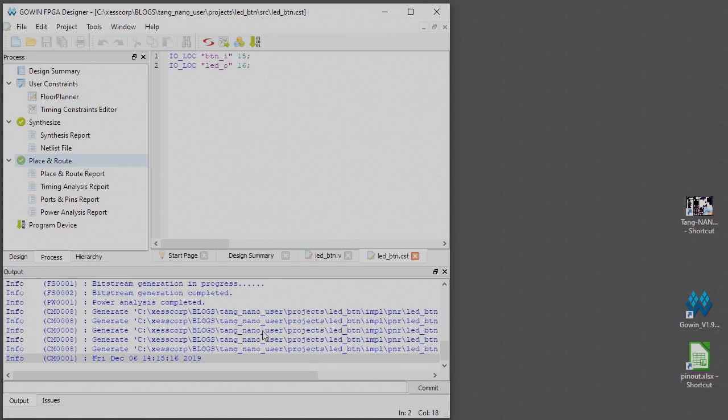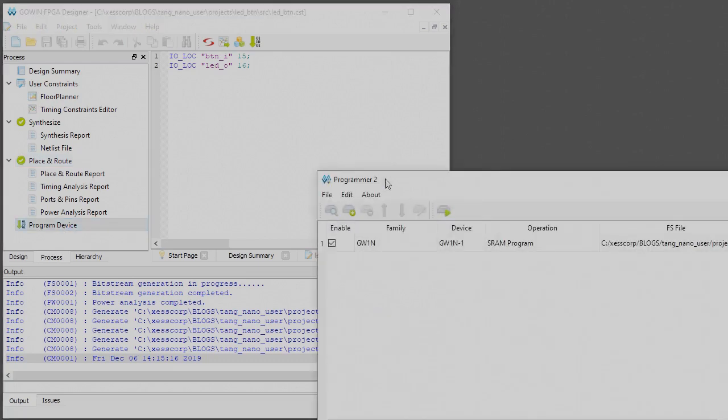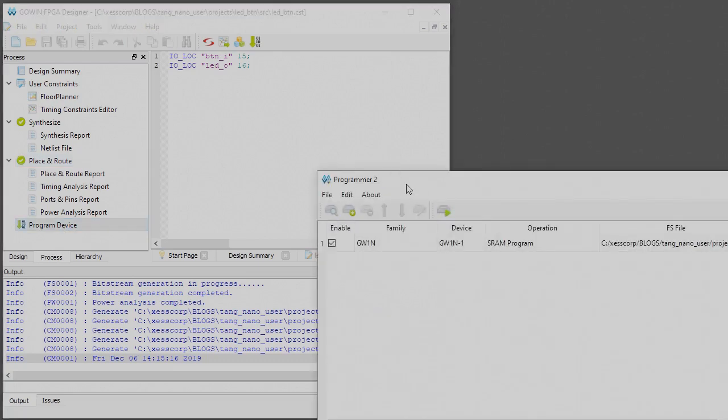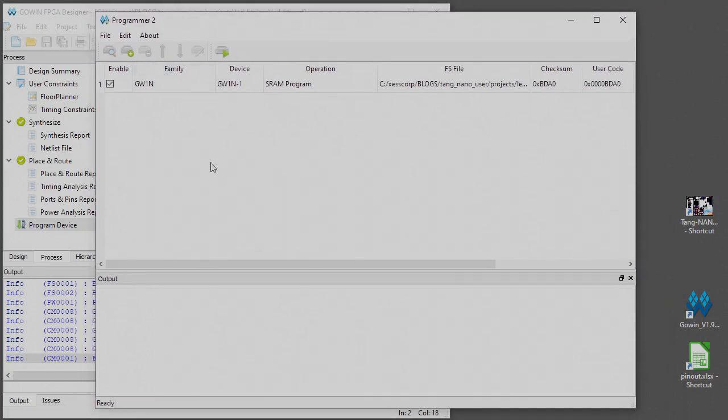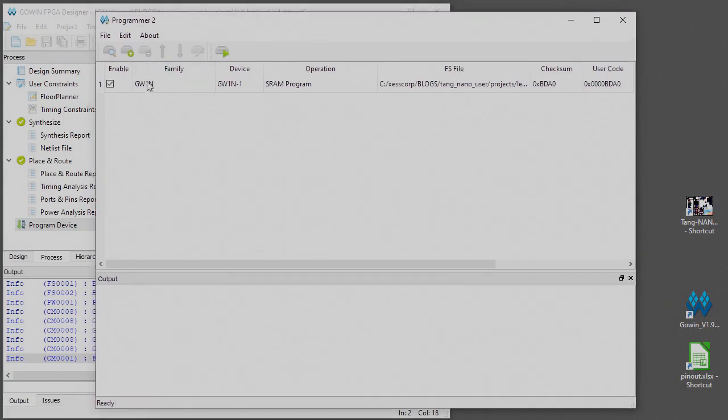Now we have to download that bitstream into the Tang Nano board. So to do that, go to program device and just double click that and pull this up here.